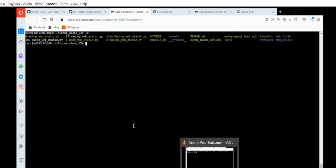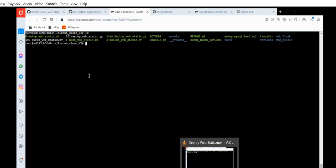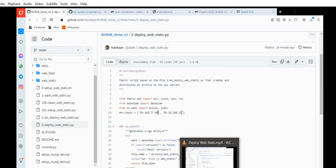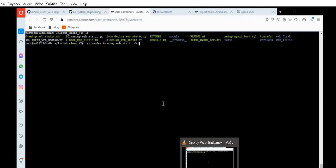In my files you'll notice zero_setup_web_static.sh — the exit and everything is already there. To move this to both servers, run dot slash transfer, then put the filename zero_setup_web_static.sh, and then the address of the server you want to move the file to. By default, I'll use the file server.